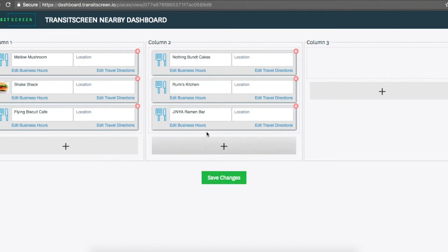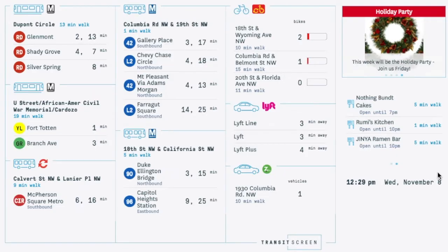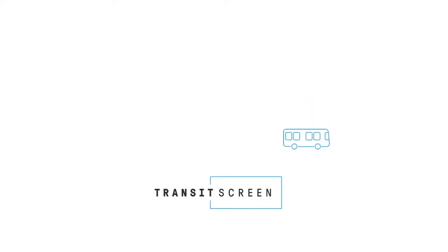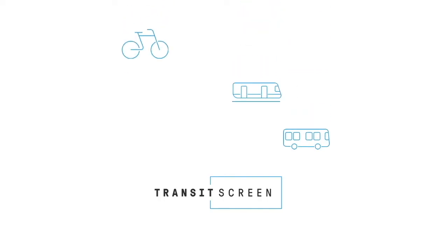This information will then rotate on your screen every 10 seconds. If you have any questions, please reach out to us at support at transitscreen.com.